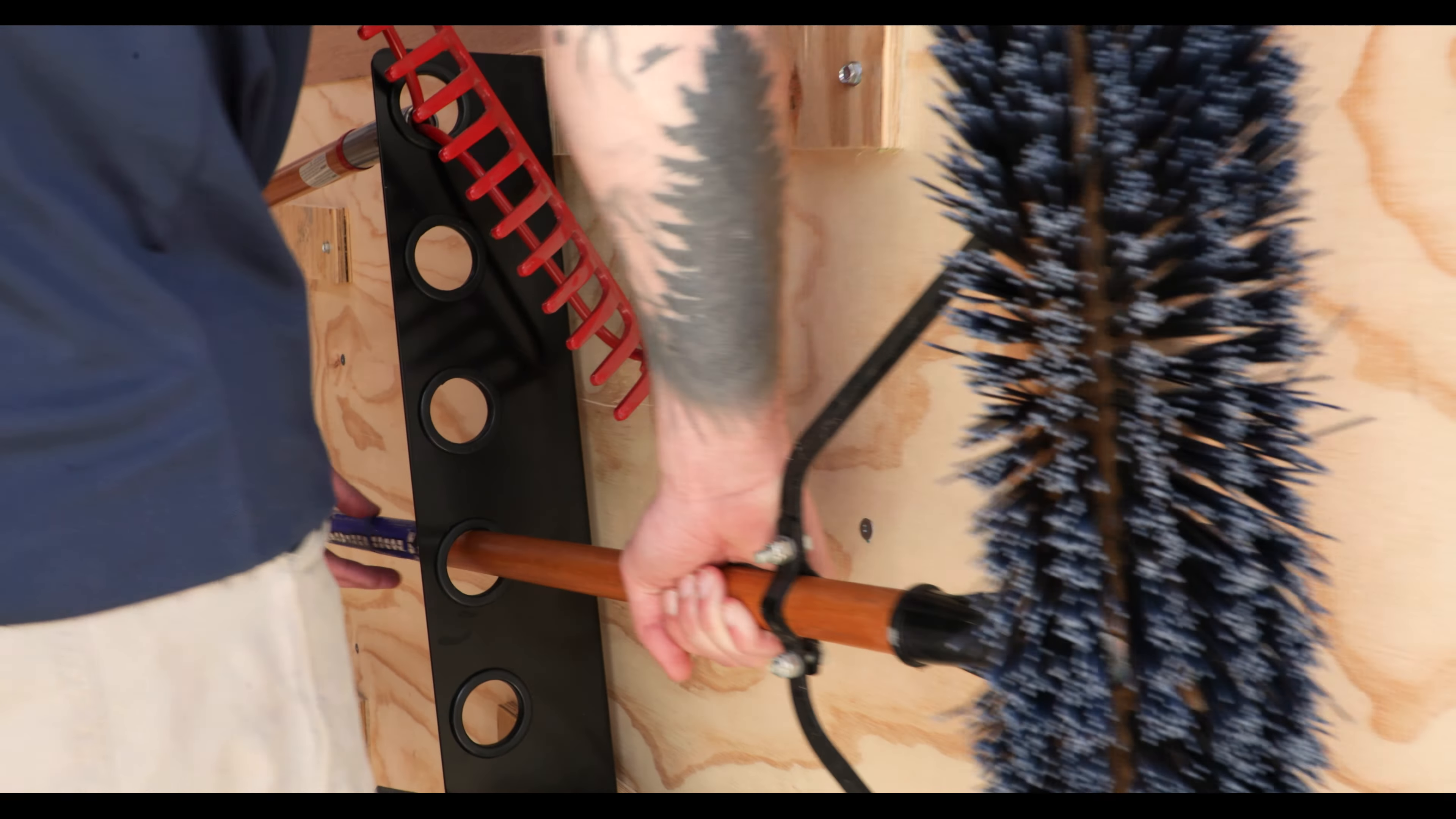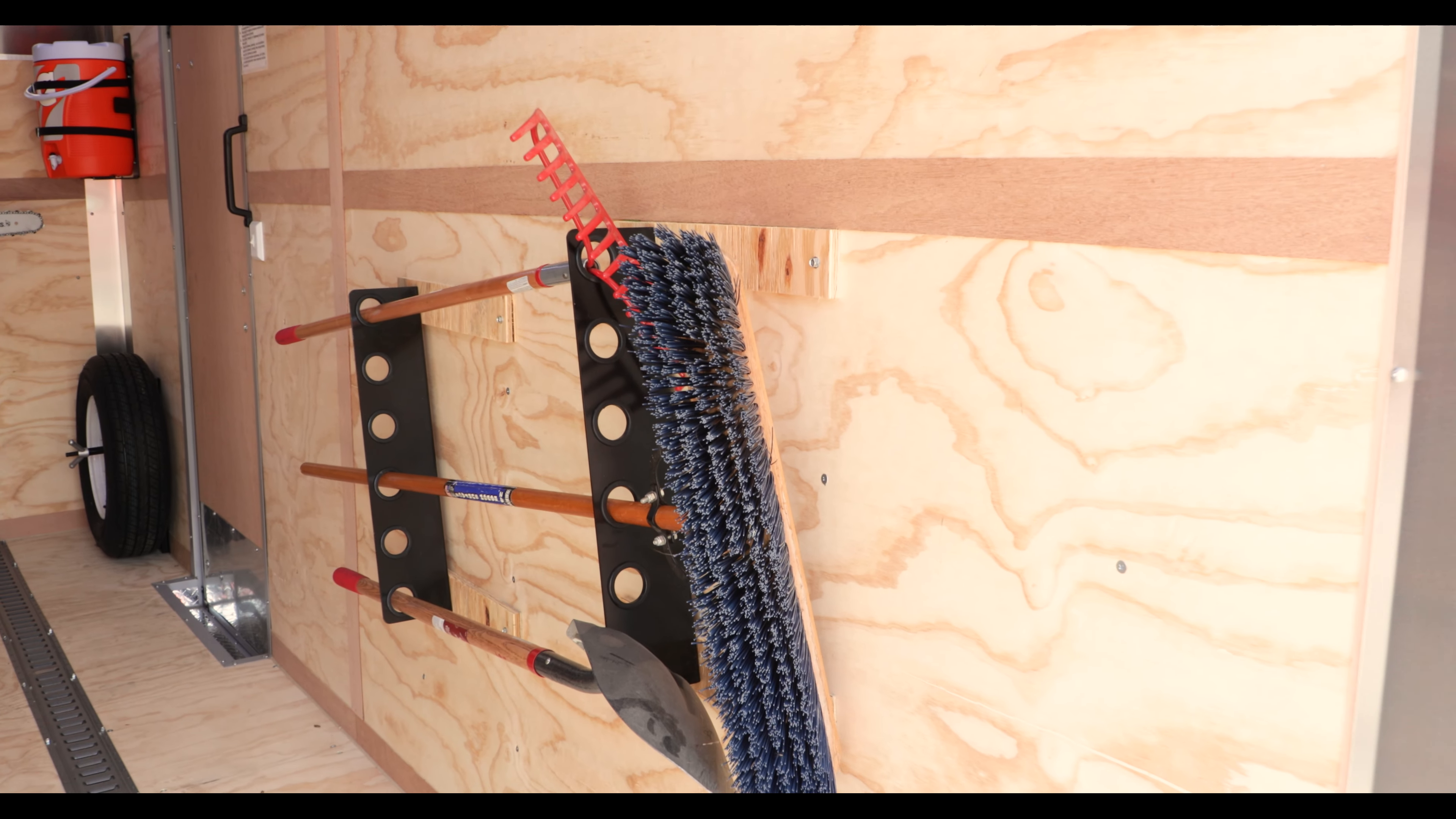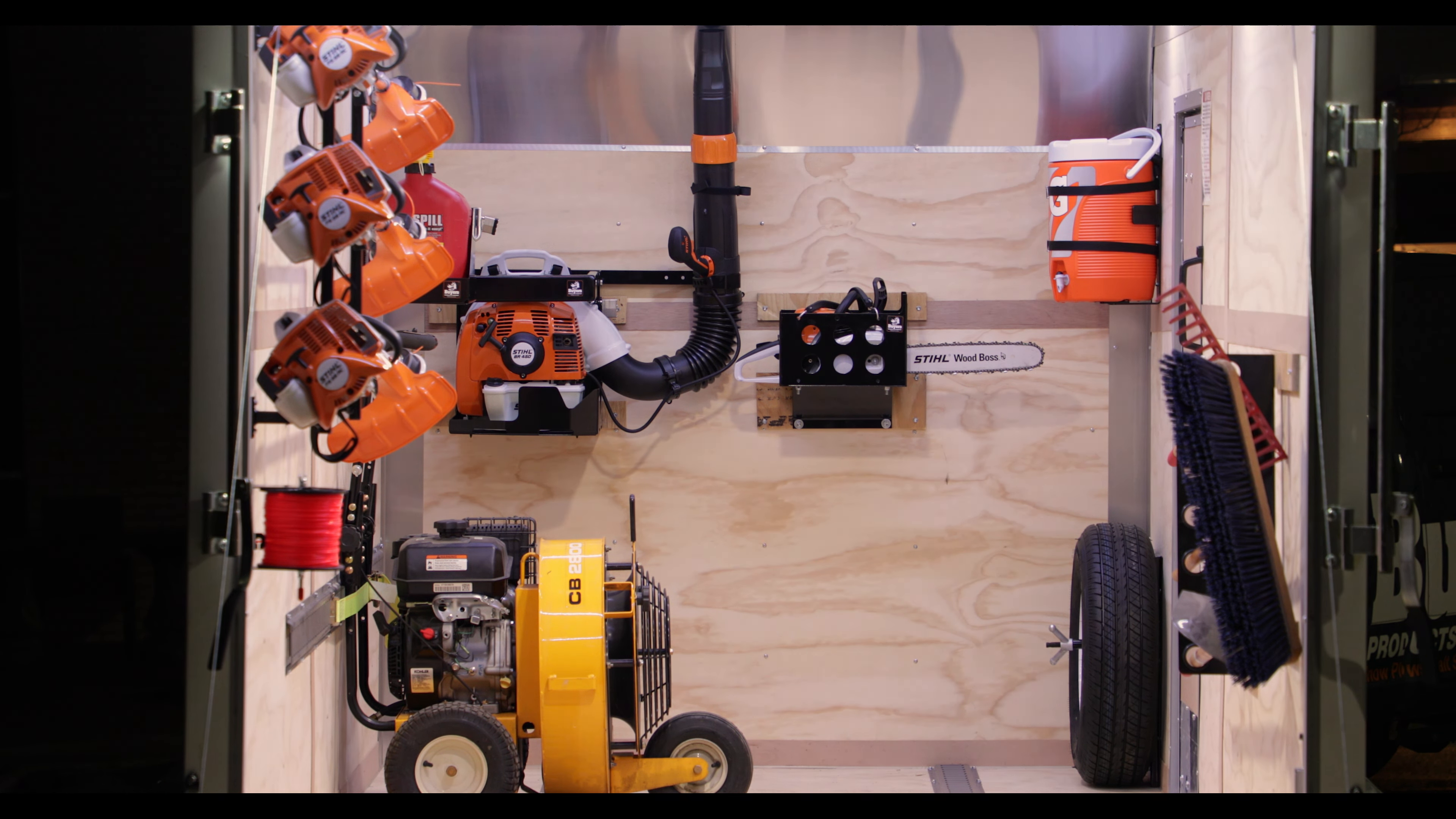Thanks for checking out the LT37 Horizontal Hand Tool Rack from Byers Products. Visit ByersProducts.com for more information, and be sure to like this video and subscribe to the Byers Products YouTube channel for more.